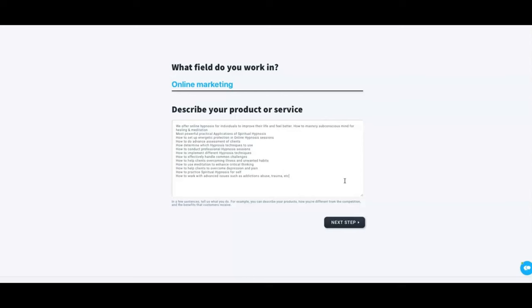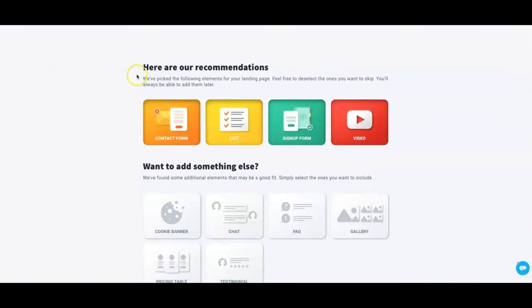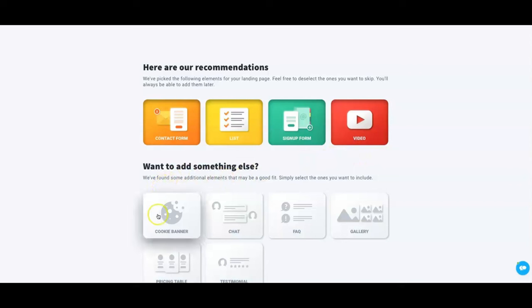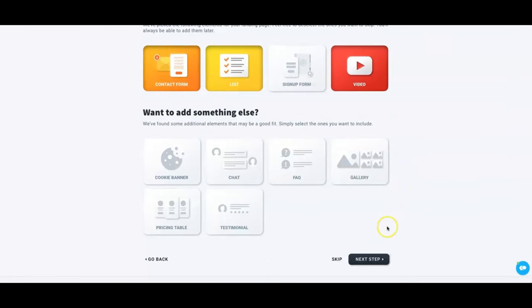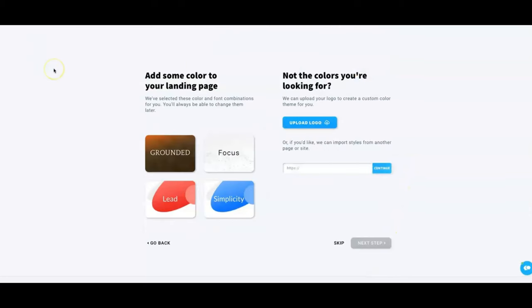Once you finish this, click 'Next Step.' You have a few more options where they ask you to decide what type of landing page you want. You can choose a contact form, a sign-up form, a video, and additional options like cookie banners, chat, FAQs — those are features you can play with later. For today we are going to do a simple sign-up form. Click 'Next Step' and here you'll see options under 'Add some color to your page' — these are standard templates already available.